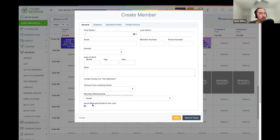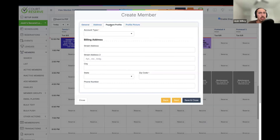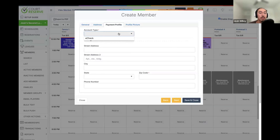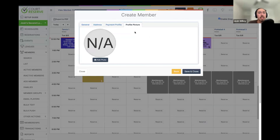From here, we're going to be able to fill in their first name, last name, email address, gender, date of birth, any information that may be relevant for your organization. If you are setting up events that are restricted by age or gender, you can make sure you get all of that information while creating the member's account. The main thing is when we check off 'send a welcome email to the user,' this will send that member an email so they can set up their password and start logging into their own account.